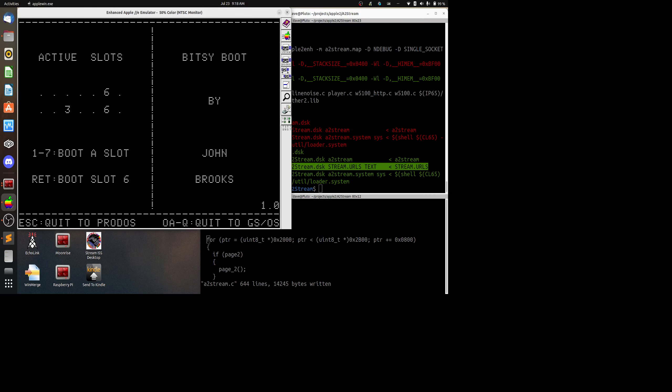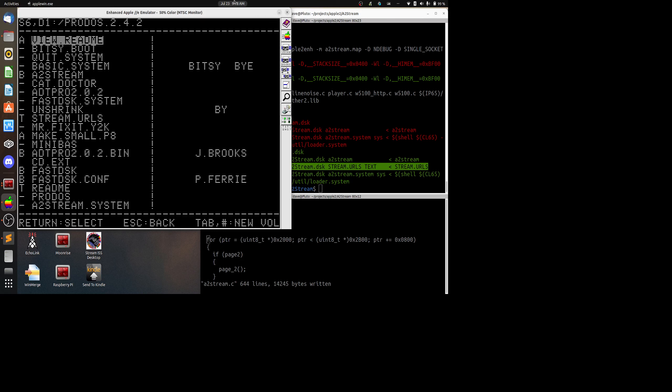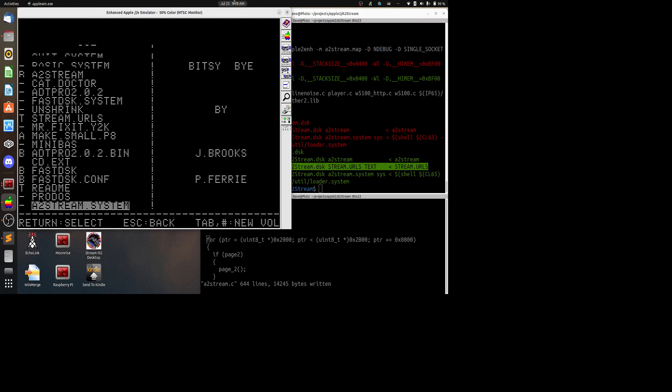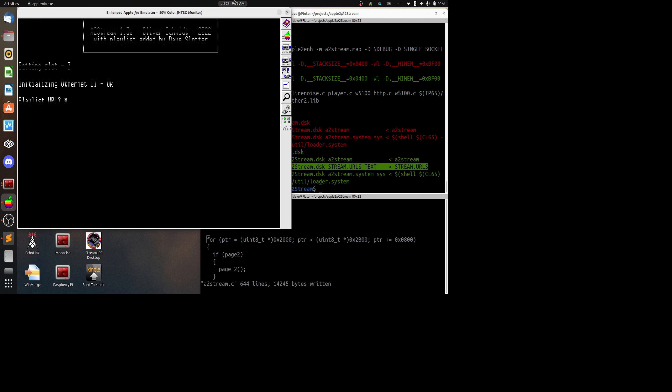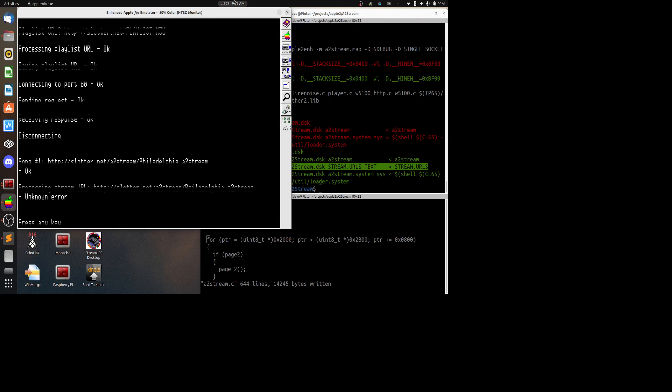Let's go ahead and restart here and try this one more time. Okay, so there we go. We see that one of the first songs that's on the playlist is the philadelphia.a2stream and then we get an unknown error when we're actually trying to launch the player.